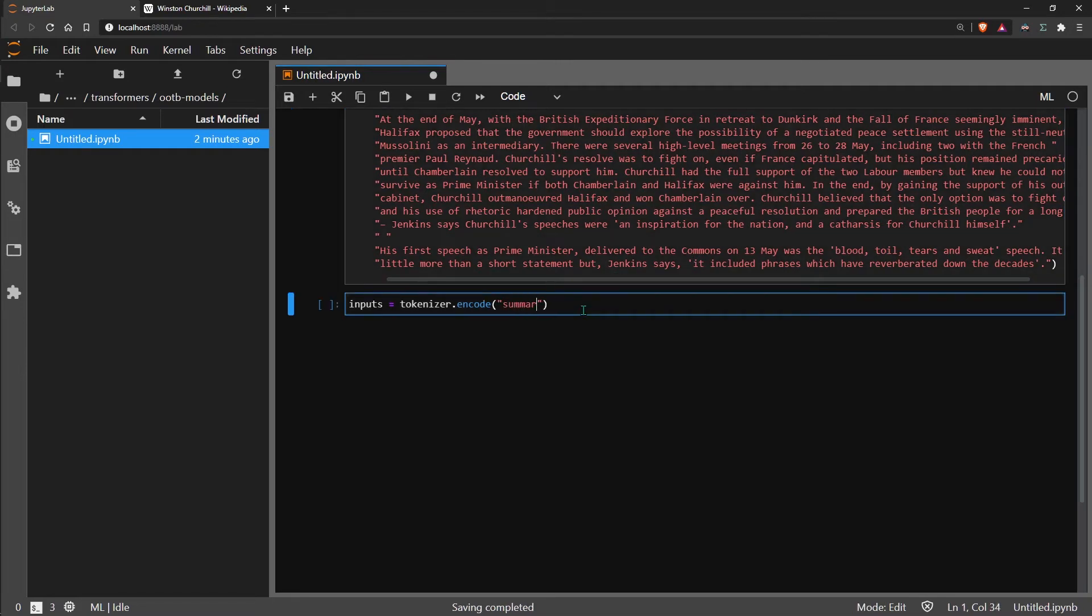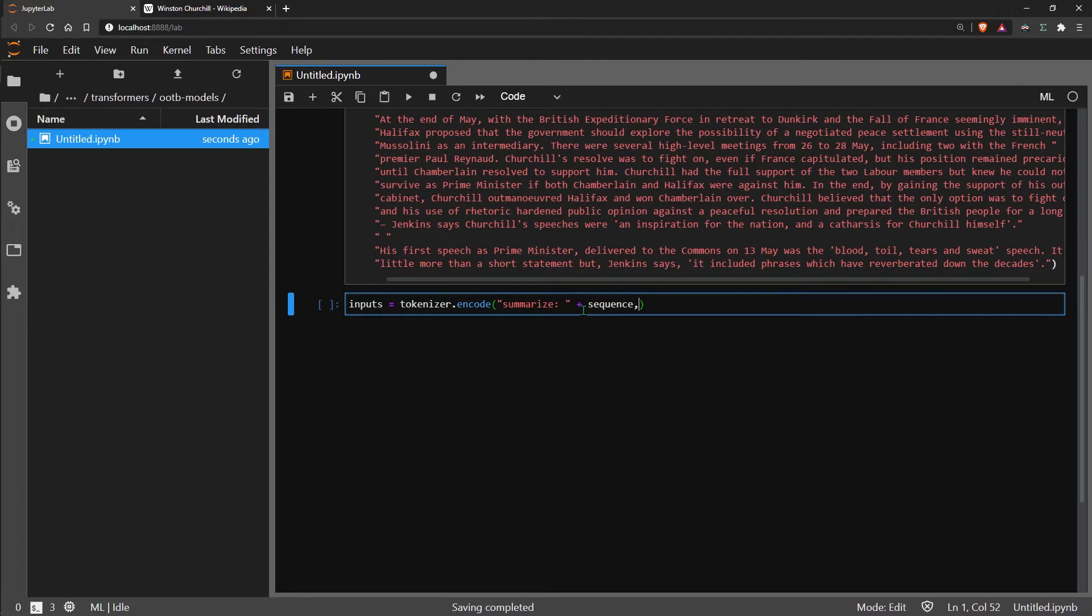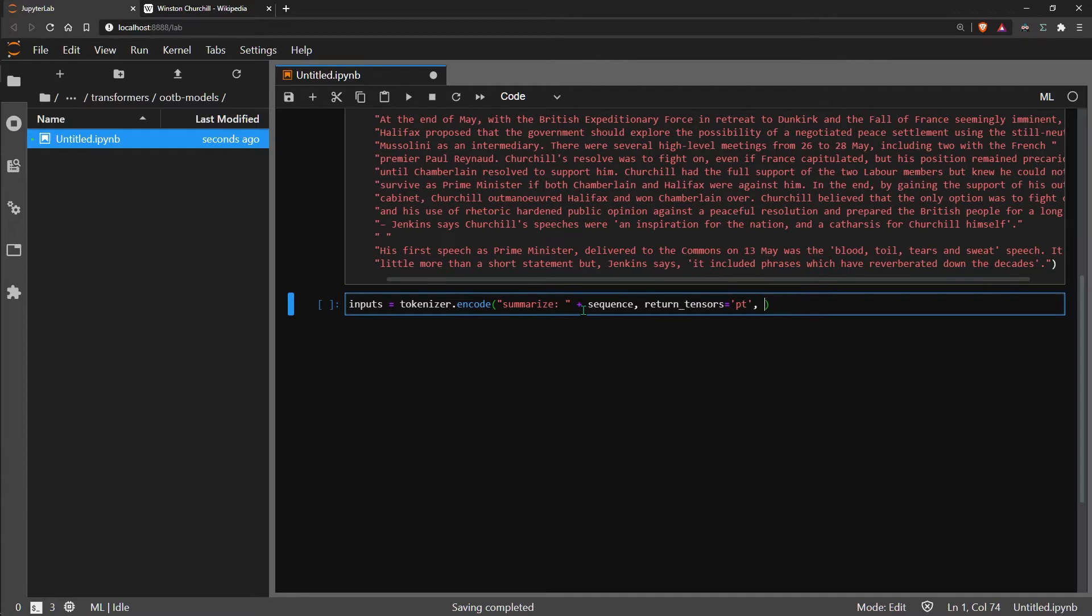We just have summarized at the front here, followed by our sequence. Because we are using PyTorch we want to return PT tensors, and we set a max length of 512 tokens, which is the maximum number of tokens that T5 can handle at once. Anything longer than this we would like to truncate.